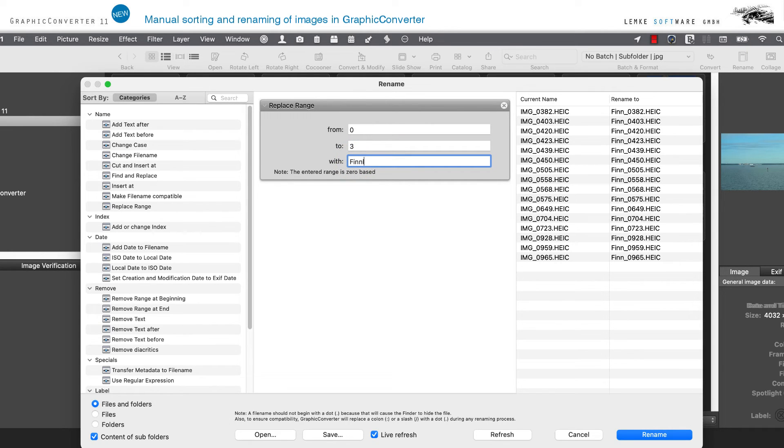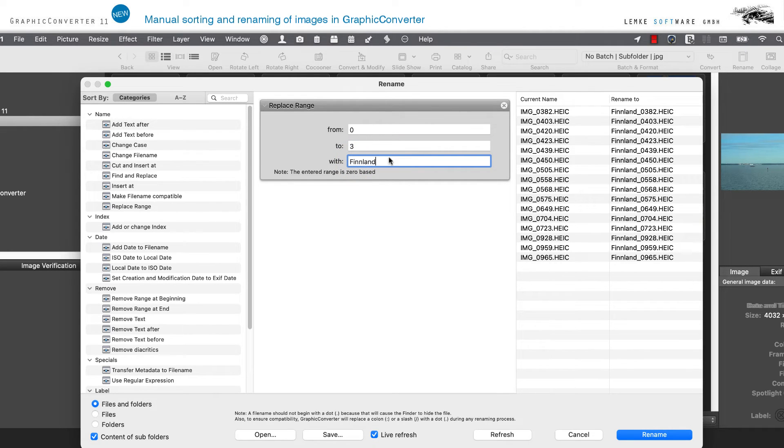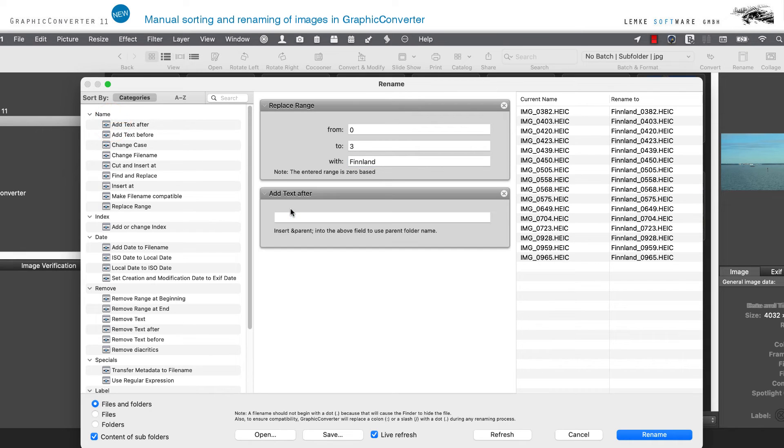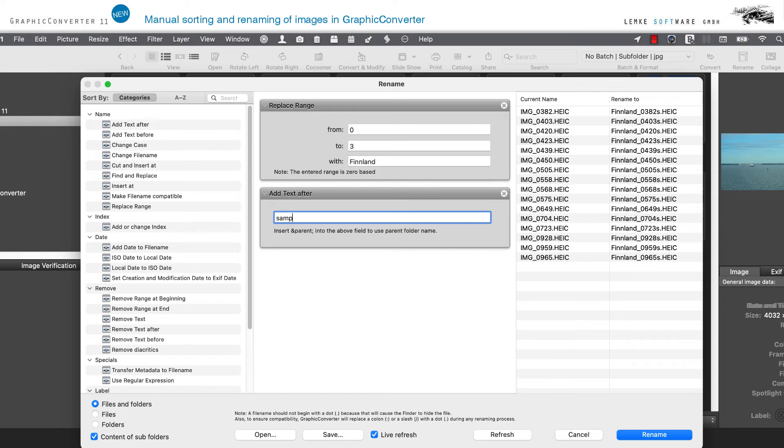The configuration criteria for the Advanced Method are the same as described for the Simple Method. The only difference is in the visual presentation of the work steps.